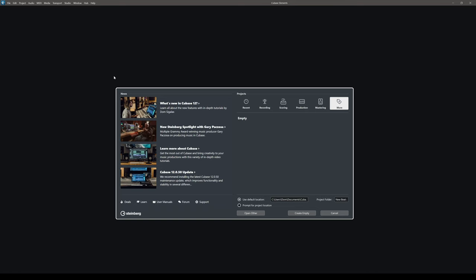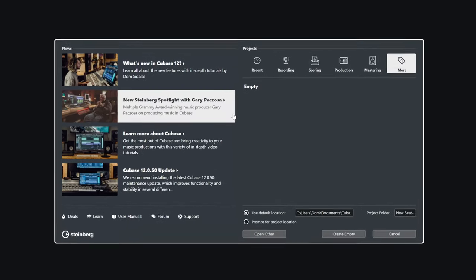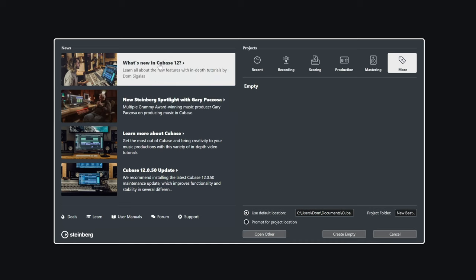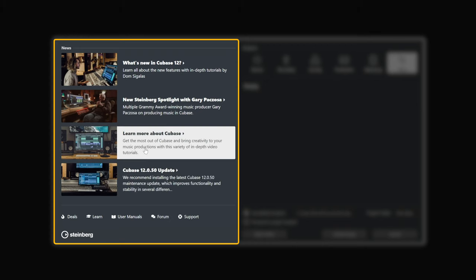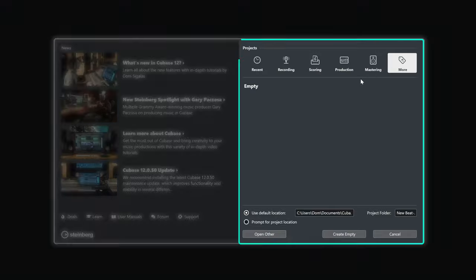The first thing that you will see when you launch Cubase Elements is the Steinberg Hub, and this is a great way to get started. As you can see there are quite a few things on the left side, so you might find information for updates, tips and tricks, interesting videos, and on the right side we have our templates.